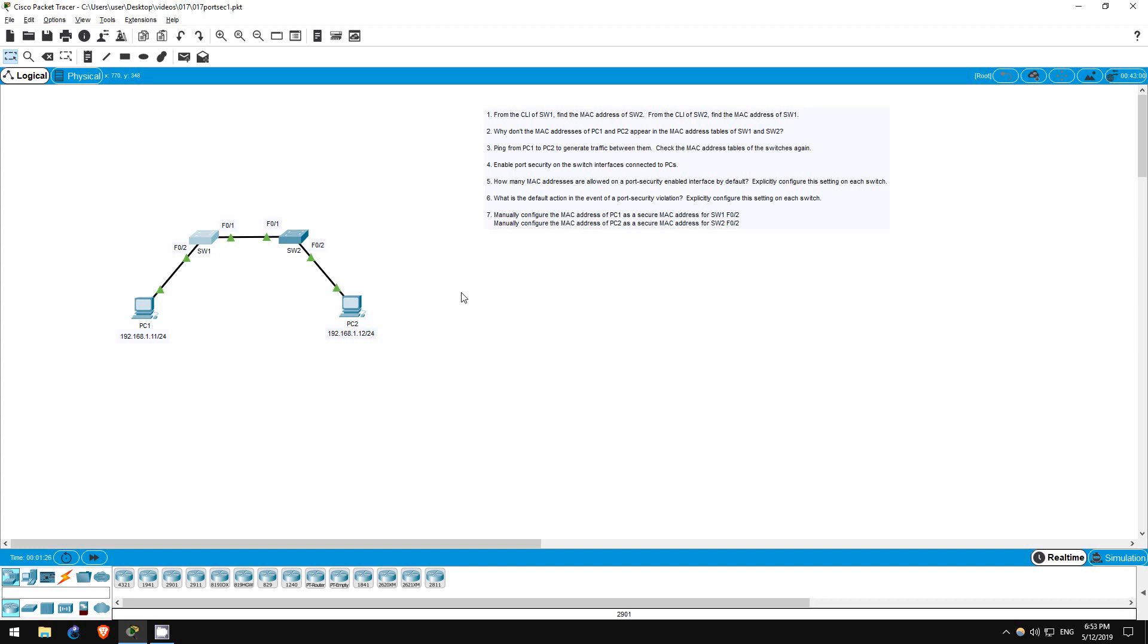Welcome to this free CCNA packet tracer practice lab. You can download the lab file from the link in the description. In this lab we will take a look at port security.